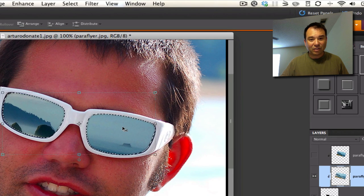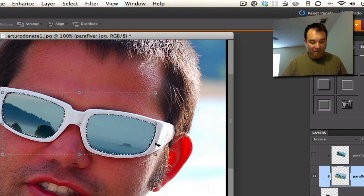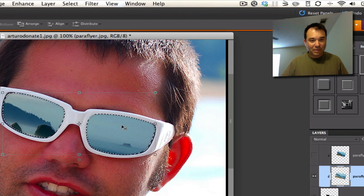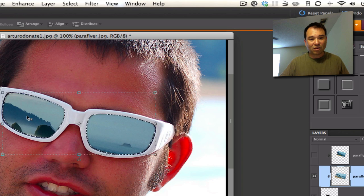And the only problem with that is that isn't real realistic looking. I mean, it's great, it looks like a picture, everything is fine, but the problem is that most sunglasses aren't flat.